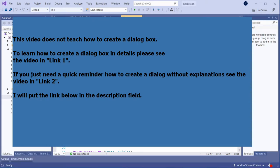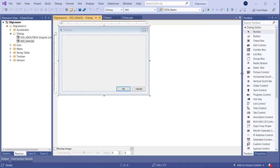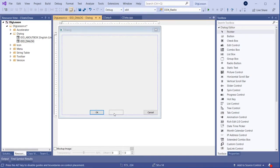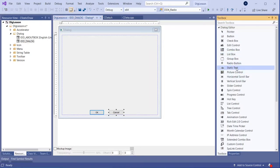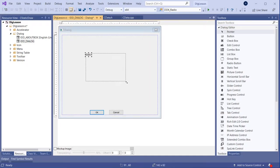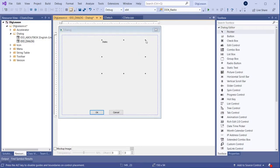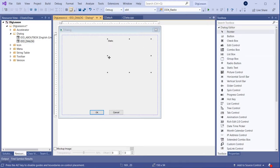Hello everybody. In this video we will learn how to draw in a dialog box, and especially how to draw in a control which is inside the dialog box. For this we will be using a C static control. So here is the dialog box and we can use a static control to do the drawing. Static control is a window so it has all the drawing functionalities also, and we will learn how to draw in this window.